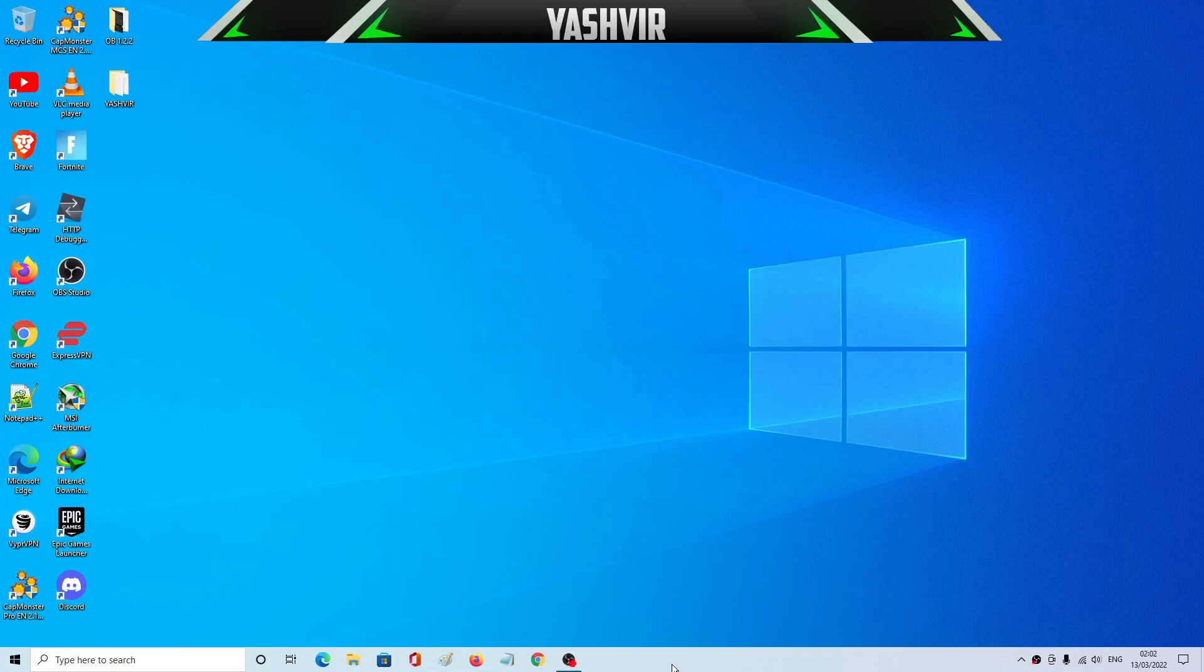Hey what's up everyone, it's your boy Yashvir Gaming. If you're new to the channel guys, please like the video and subscribe. Alright, in this video I'm going to show you how you're going to set up MSI Afterburner and Rivatuner.